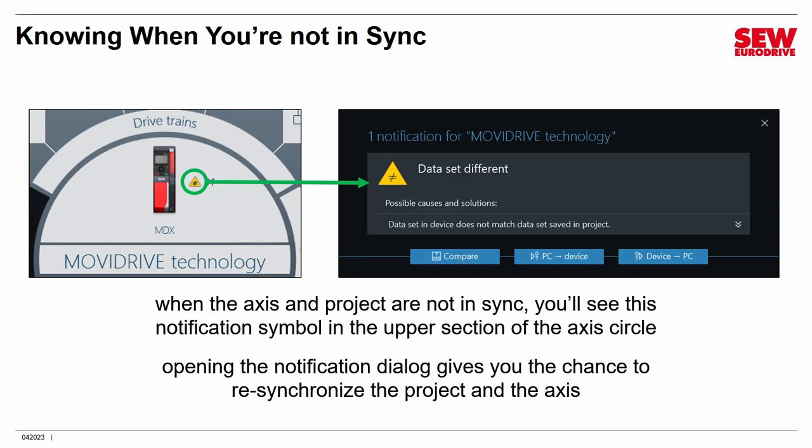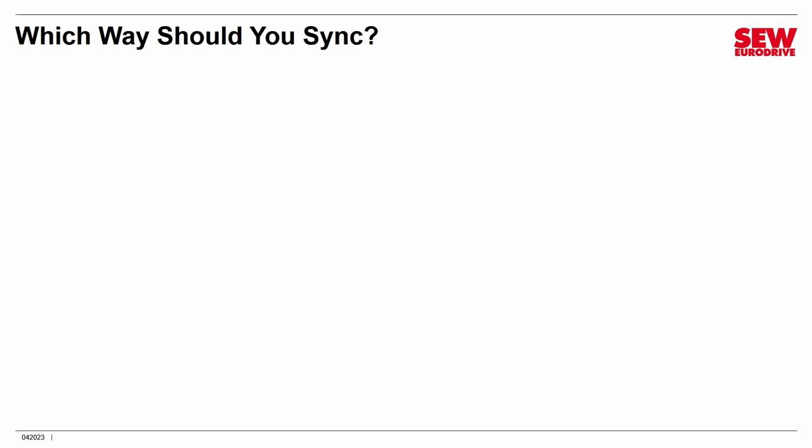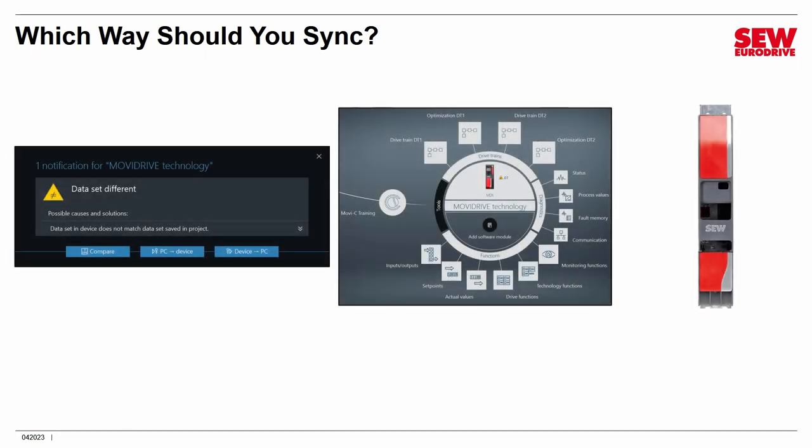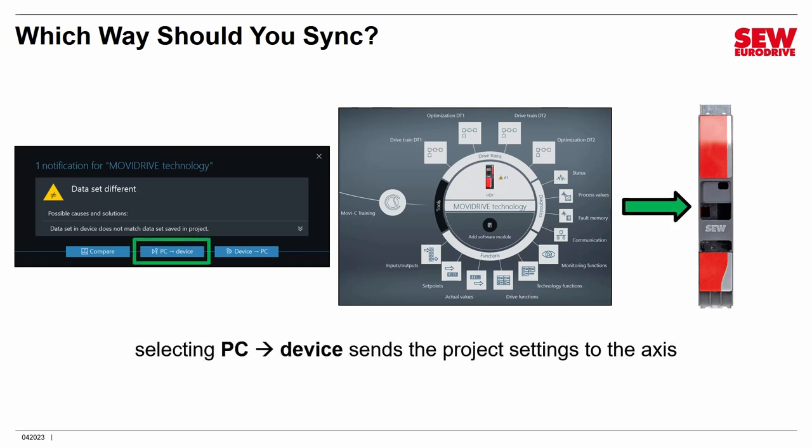And if you click that little symbol, this dialog box will pop up and say Dataset Difference. In other words, something doesn't match. And this gives you the opportunity to re-synchronize the project and the access to make them match. Now, here's where it gets complicated. There are two ways you can do this, and the outcomes are different. So I want to explain the difference so you know what you're looking at and which button to click. So which way should you synchronize? In other words, from the project to the VFD or the VFD to the project? Well, let me explain the differences first. If you select the first button, PC to Device, what it's going to do is copy what's in MoviSuite, what's in the project, in other words, into the access, overwriting whatever is in the access. So if your project is the thing that really needs to be dominant, then click PC to Device. It will overwrite whatever's in the access, and then everything will be in sync, that little symbol will go away, and you can move on with your life.